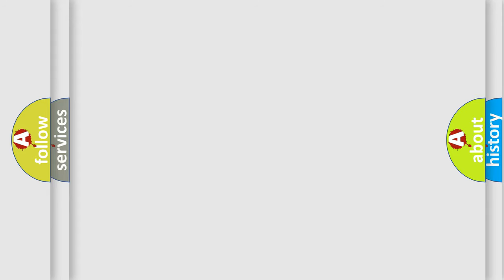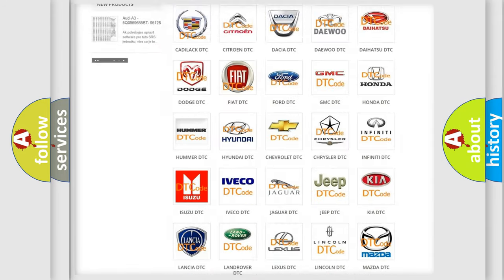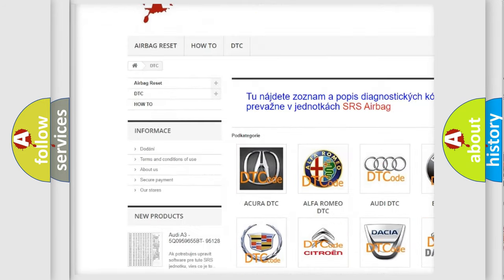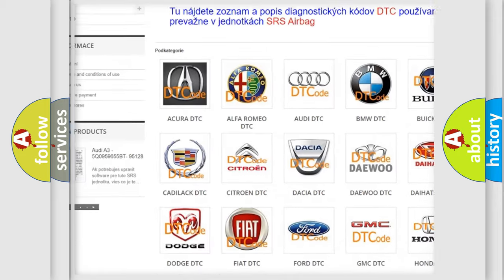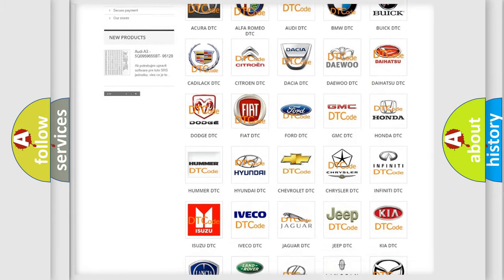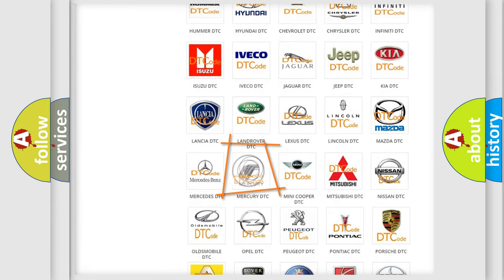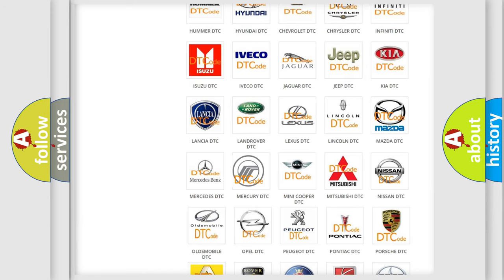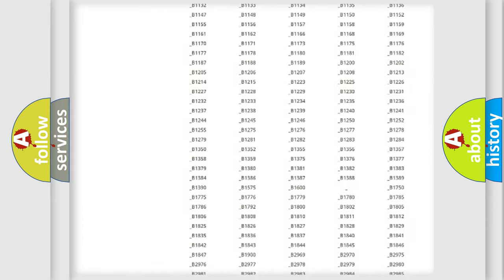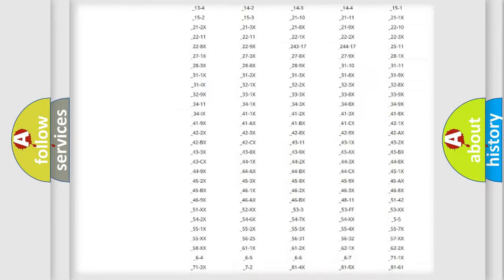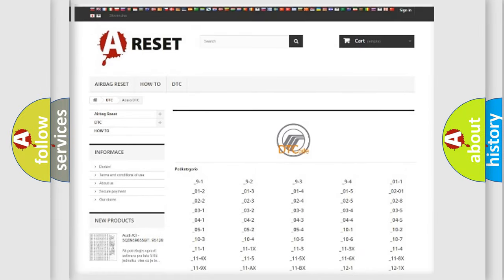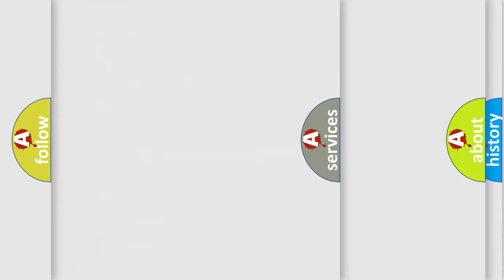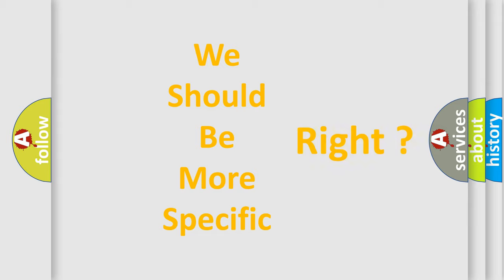Our website airbagreset.sk produces useful videos for you. You do not have to go through the OBD-II protocol anymore to know how to troubleshoot any car breakdown. You will find all the diagnostic codes that can be diagnosed in Mercury vehicles, and many other useful things. The following demonstration will help you look into the world of software for car control units.